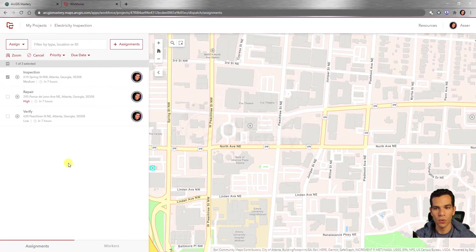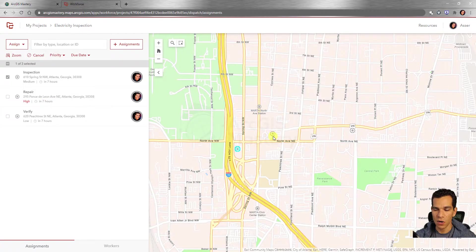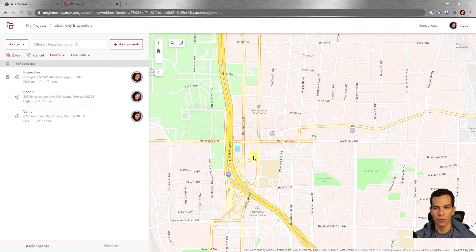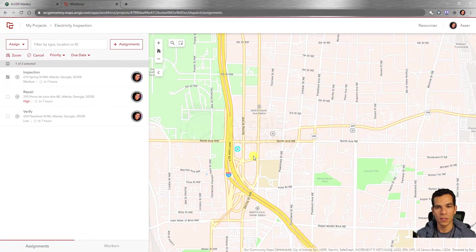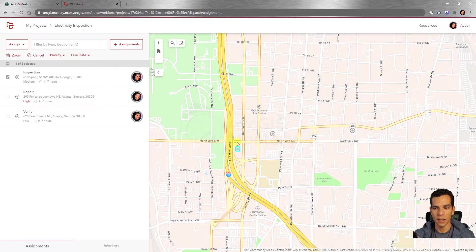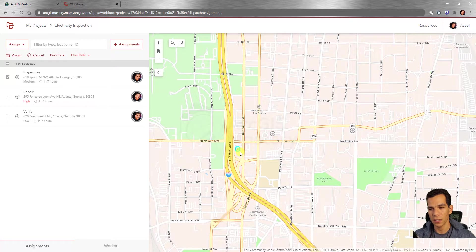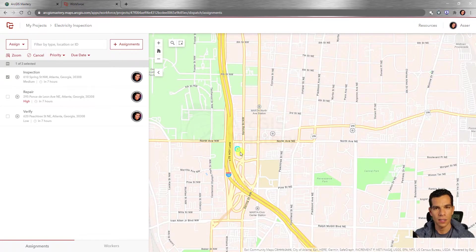That covers everything you need to do on the web application for ArcGIS Workforce. All assignments currently appear gray because no one has started working on them yet. In the next video, I'll open the Workforce mobile app as a field user, view my assigned tasks, change the status to 'working on it,' and we'll watch the color change live on the web app as assignments are completed.